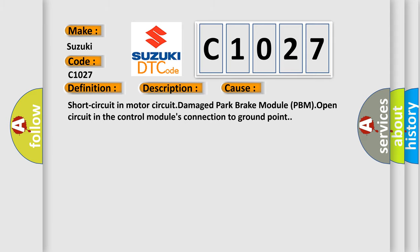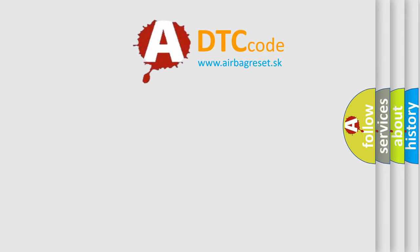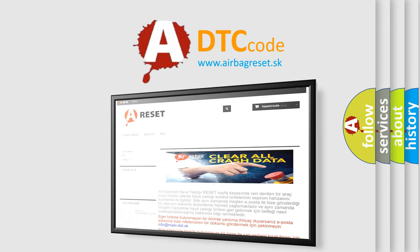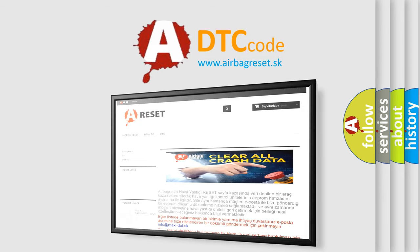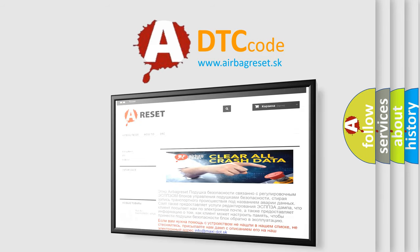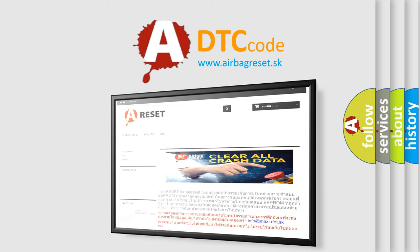The Airbag Reset website aims to provide information in 52 languages. Thank you for your attention and stay tuned for the next video.